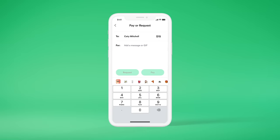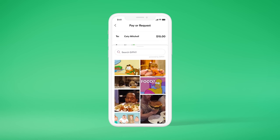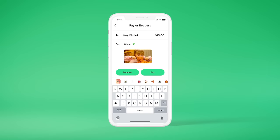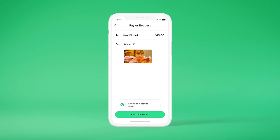Enter the amount you want to send, add a quick message, emoji, or even a GIF for extra style points. Then hit Pay to send the money.